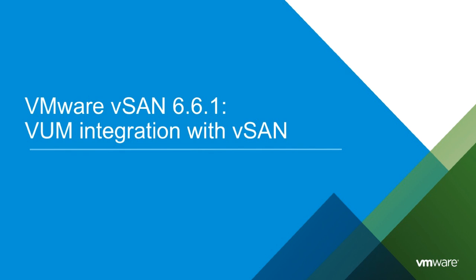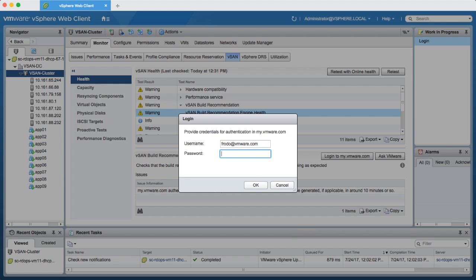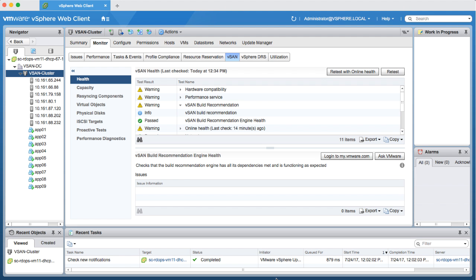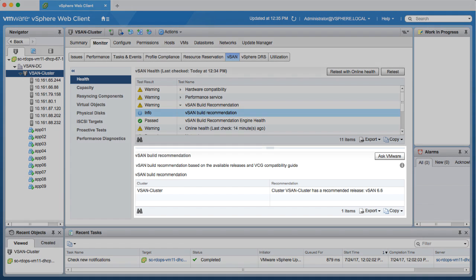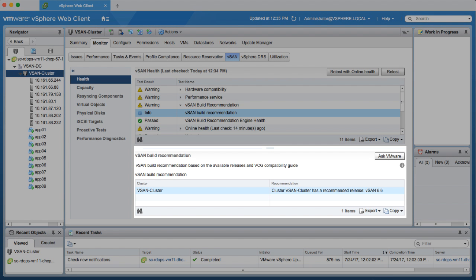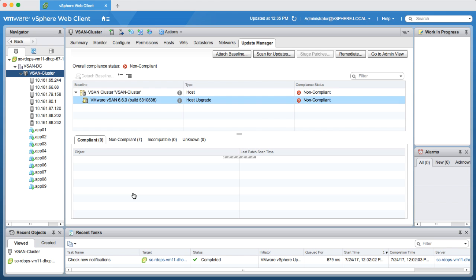vSAN 6.6.1 now with VUM integration provides a seamless automated update process to ensure a vSAN cluster is up-to-date with the best available release to keep your hardware in a supported state. By configuring your my.vmware.com credentials in the vSAN build recommendation engine, vSAN will generate a baseline group of recommended updates for each vSAN cluster using information from the VMware compatibility guide, the vSAN release catalog, and awareness of the underlying hardware configuration.